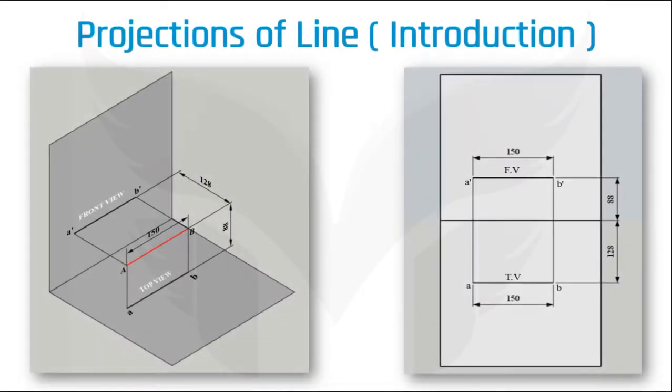Hello everyone, today's video is all about the orthographic projection of line. And here we will discuss the different situation of a line placed in first quadrant.